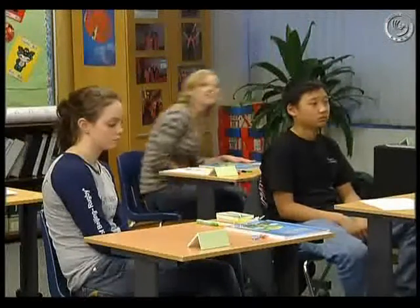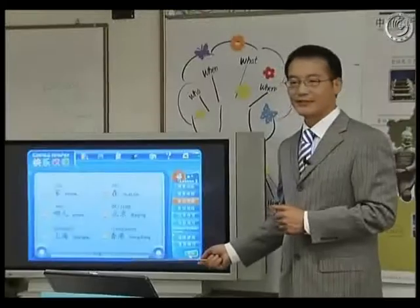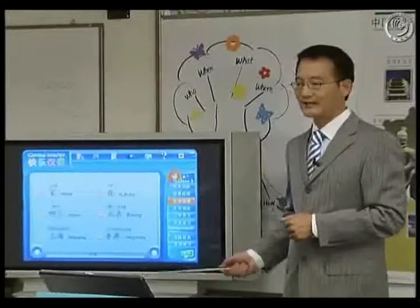Now, today we are going to learn some new words. Now, let's read it together.